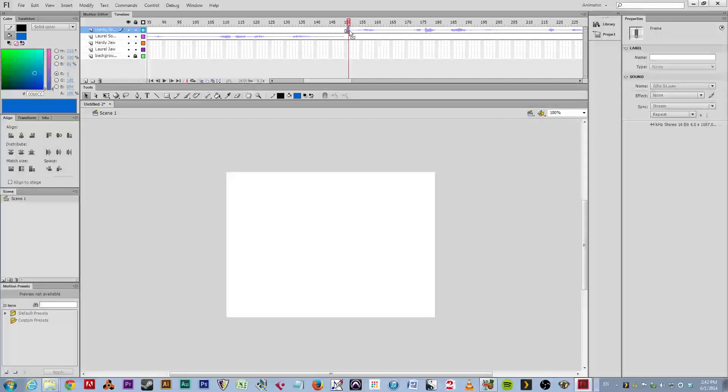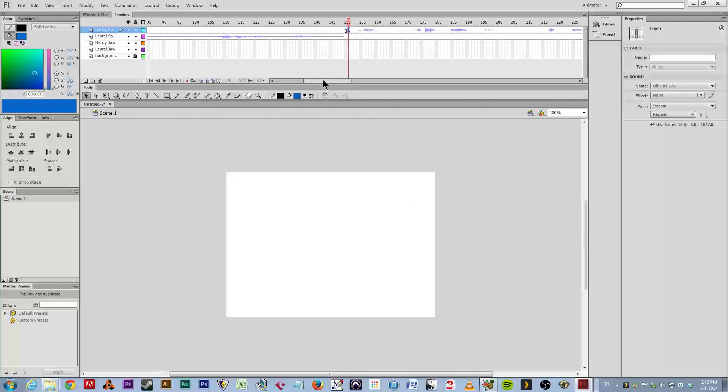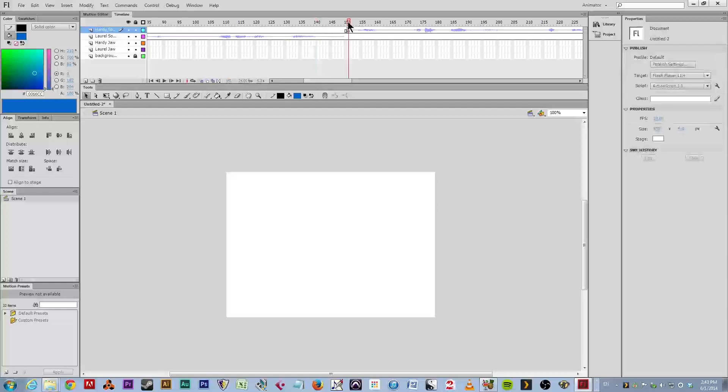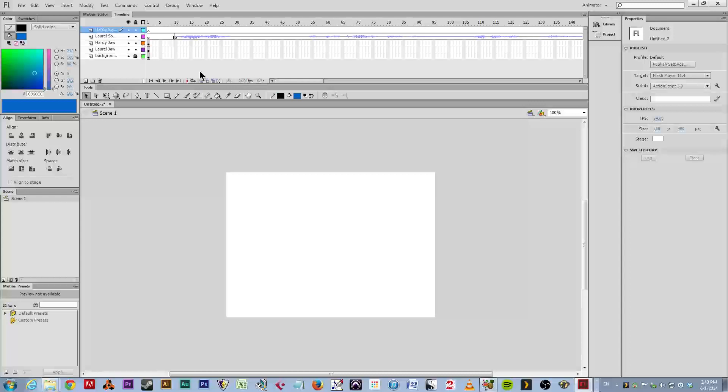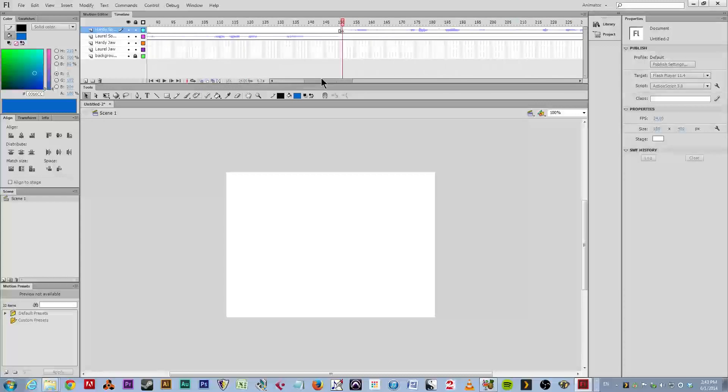Once that's highlighted, I want to go and check the sync setting to make sure it's set to stream, which it is, and then what I'm going to do, and this is a strange thing with this version of Flash that I've yet to figure out, but if I start playing at 150, for some reason, it's going to start playing the sound that was loaded previously at frame 10. And for some reason, it starts playing it, even when I start at 150.